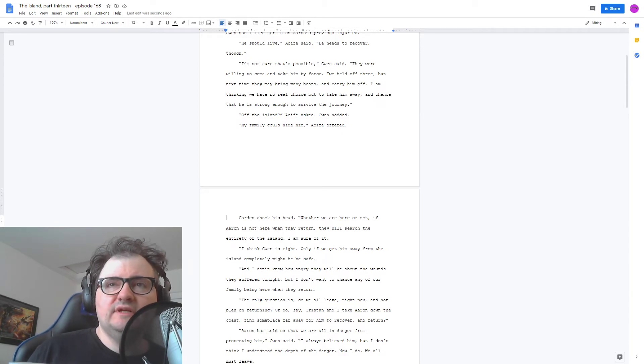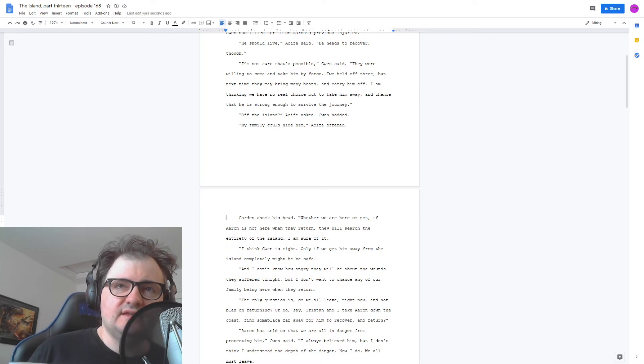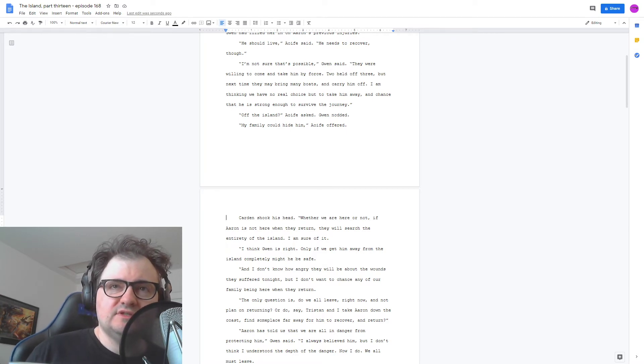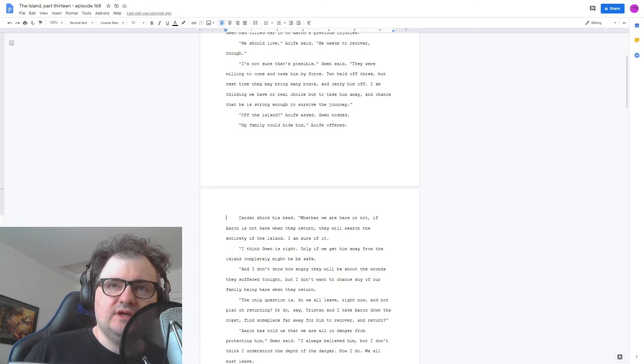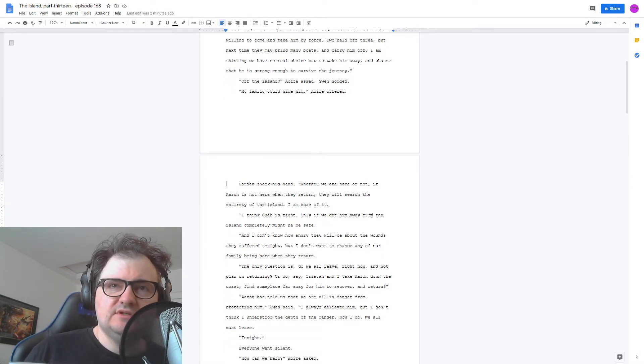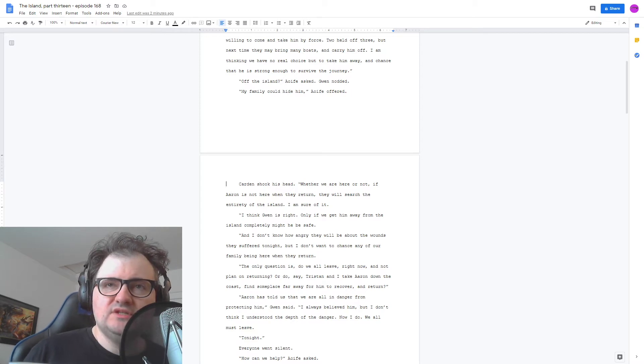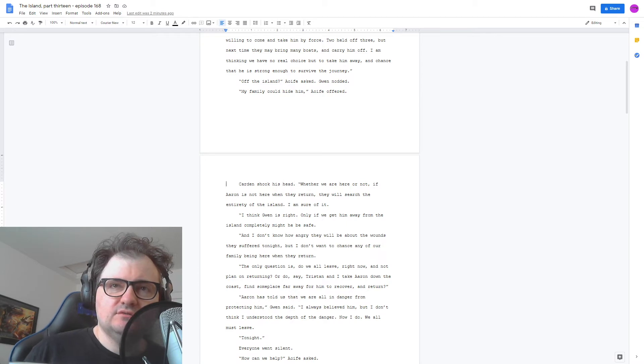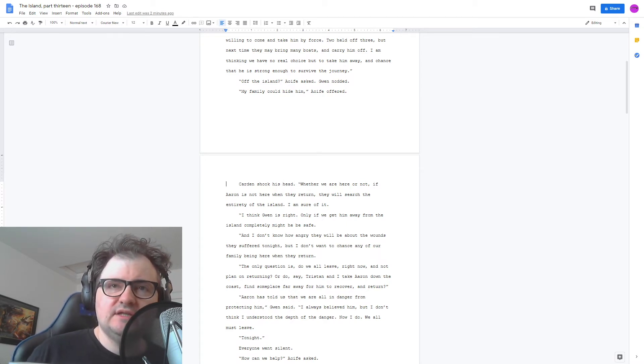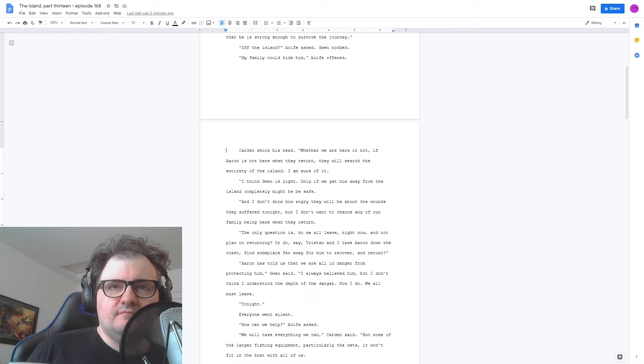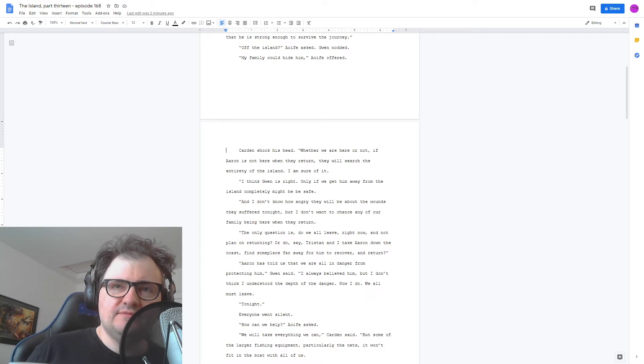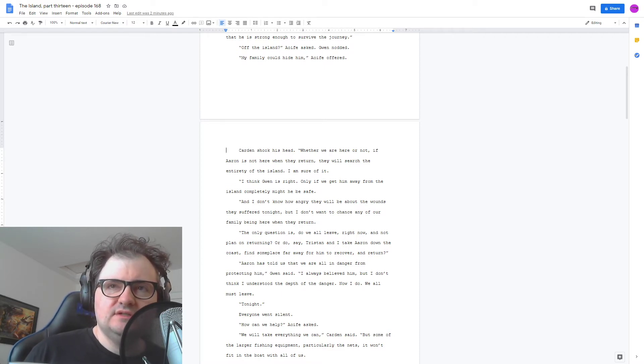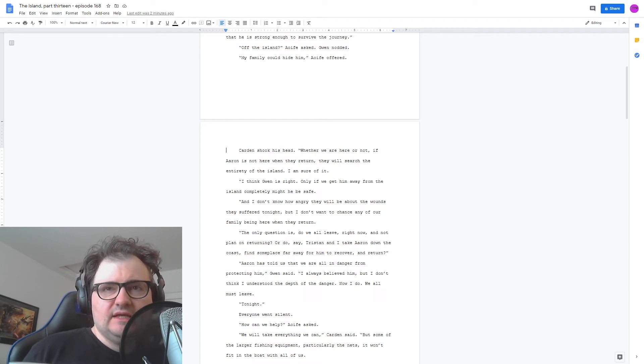Carden shook his head. Whether we're here or not, if Aaron's not here when they return, they will search the entirety of the island. I'm sure of it. I think Gwen's right. Only if we get him away from the island completely might he be safe. And I don't want a chance any of our family being here when they return. The only question is, do we all leave right now? Everyone went silent. How can we help, Aoife asked. We all must leave. Tonight.